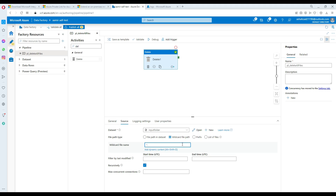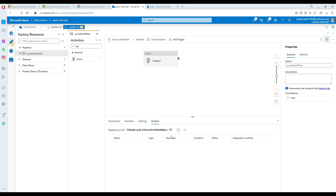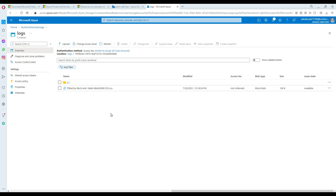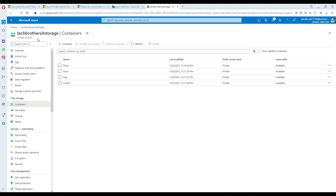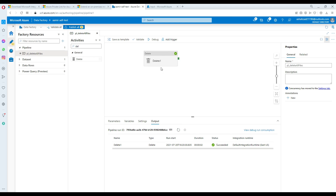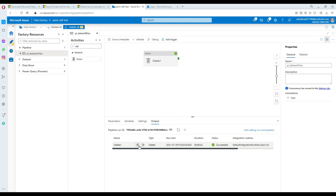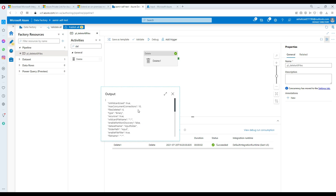Instead of 'asterisk dot txt', I'll type 'asterisk dot asterisk' — that means delete everything. Let's start the debug run. Going back to the blob storage input folder, all the files have been deleted. Back in the pipeline execution view, it shows completed successfully. Checking the output, it tells us six files have been deleted.